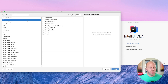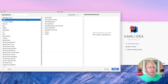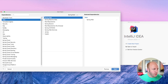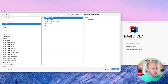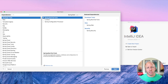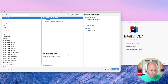I'm going to set the group to dev.danvega and the artifact to spring-security-demo. For dependencies, we're building a web application with security, so I'm going to select Spring Web and Spring Security. I also like the Dev Tools dependency — it gives you things like automatic restarts, live reload, and some configurations that understand you're in development mode. So let's select those and hit next.